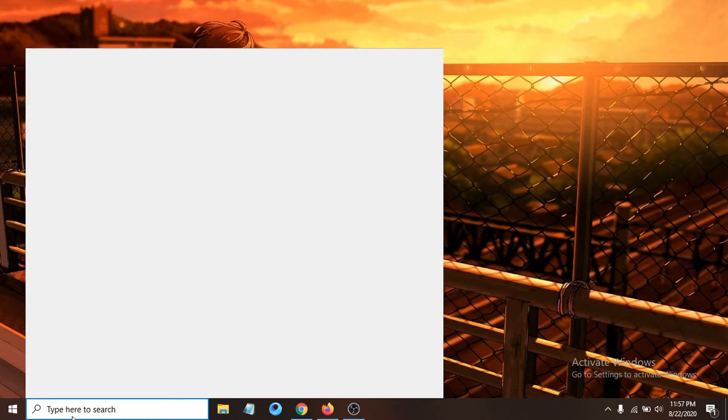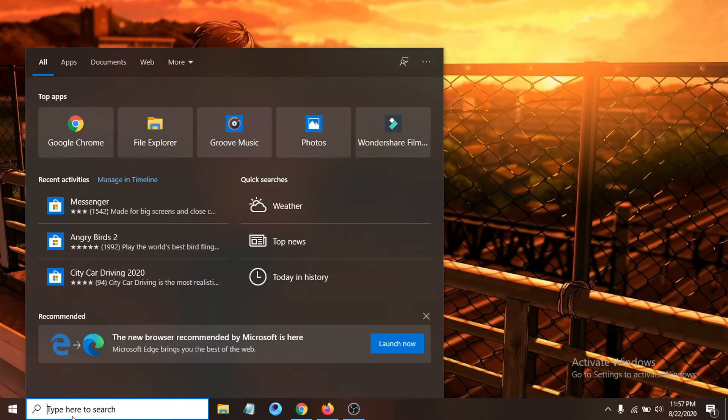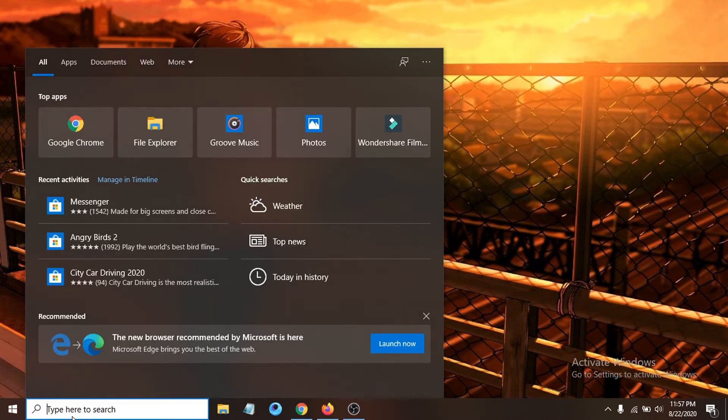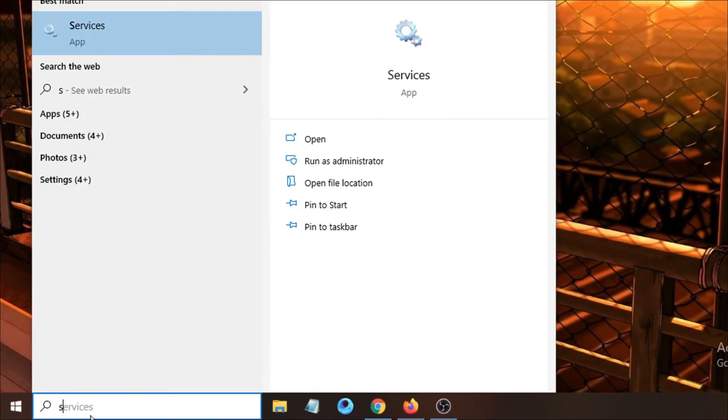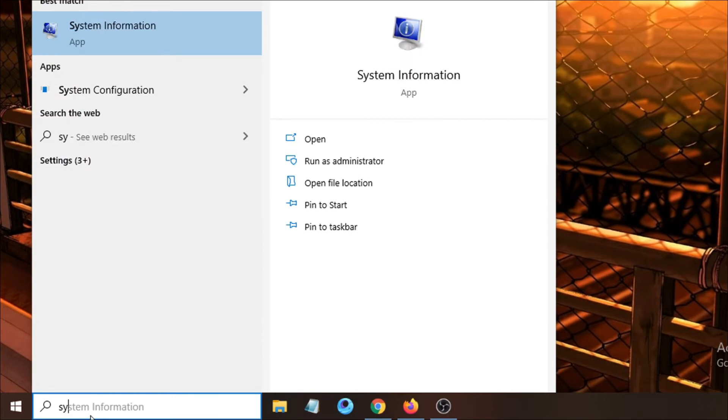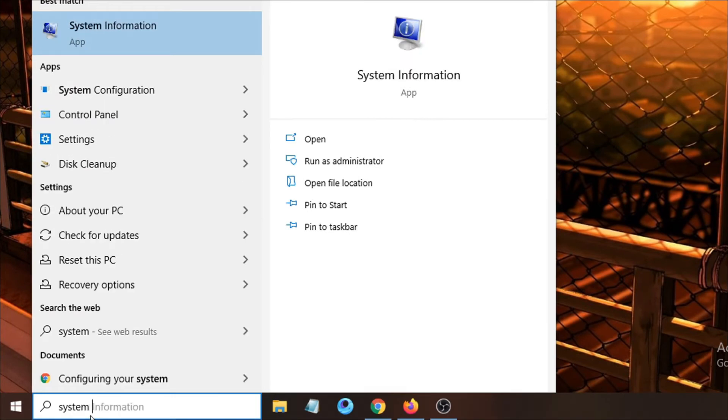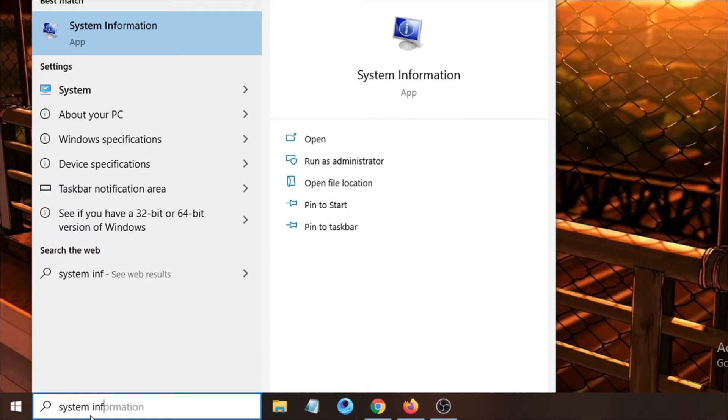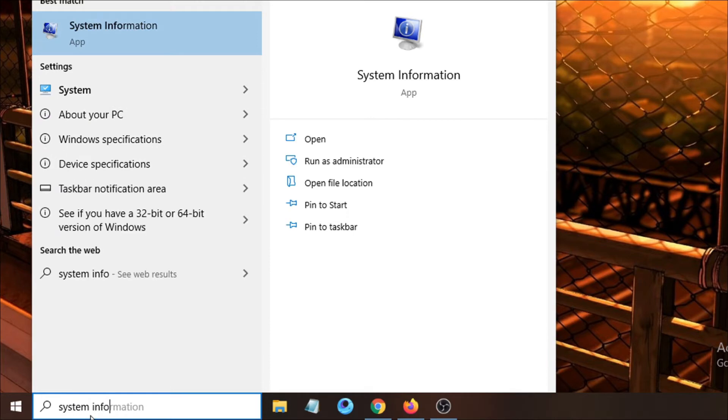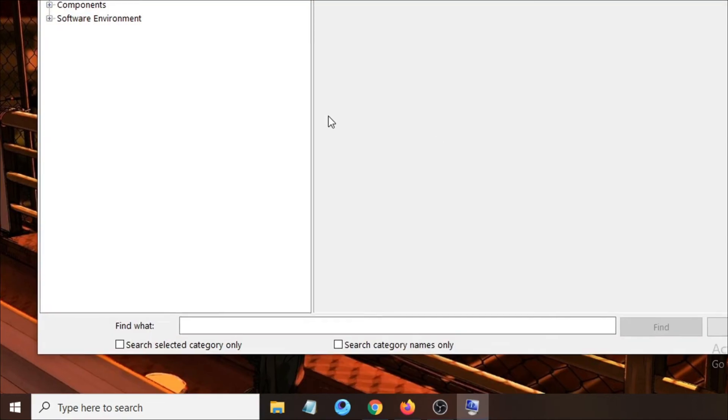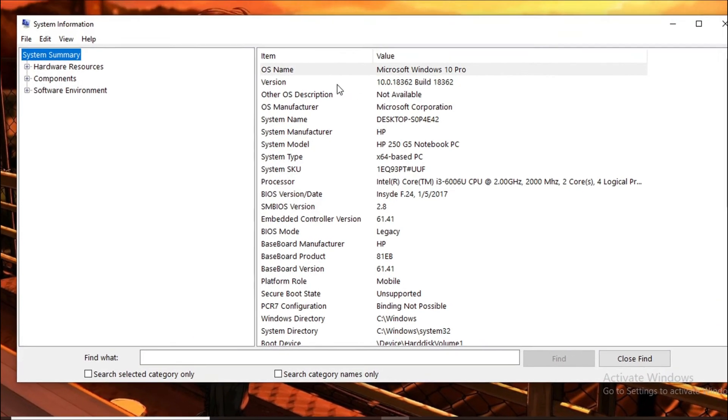First of all, just go to the search bar and search for system information or system info. If you just type system info, it will show you an app called System Information. Just click and open it up.